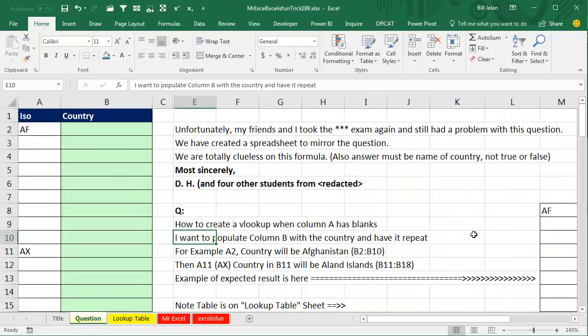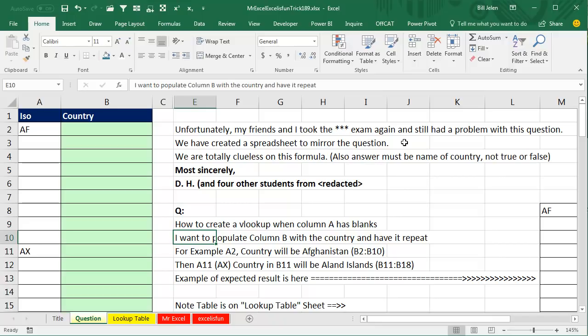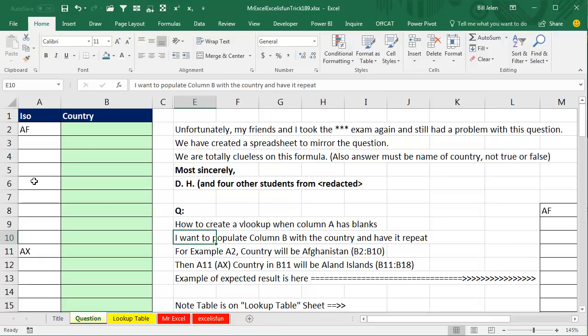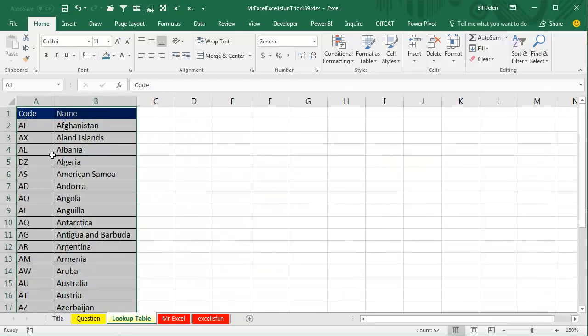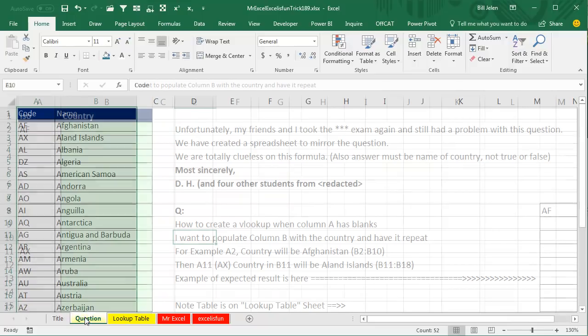I'm redacting parts of this question, but it's a great question. Unfortunately, my friends took the exam and still had a problem with this question. We have created a spreadsheet to mirror the question. We're totally clueless on this formula, the answer must be the name of the country, not true or false. There's five of them who are trying to figure this out. So here's the question, how to create a VLOOKUP when column A has blanks? I want to populate column B with the country, and here's our lookup table from code to country.